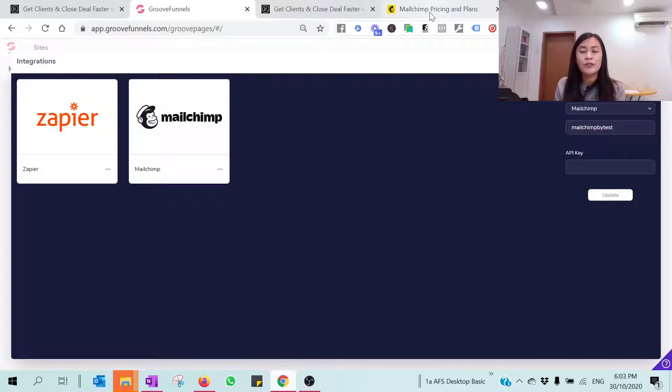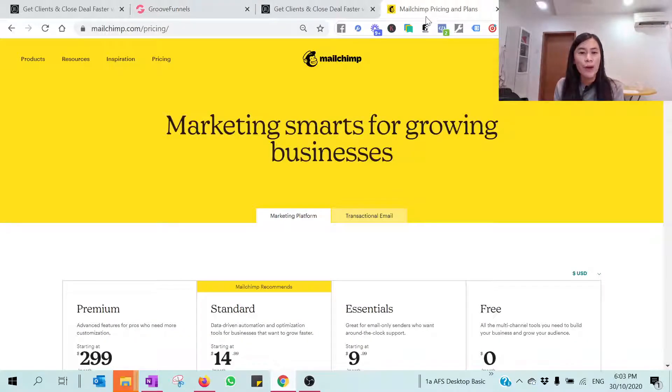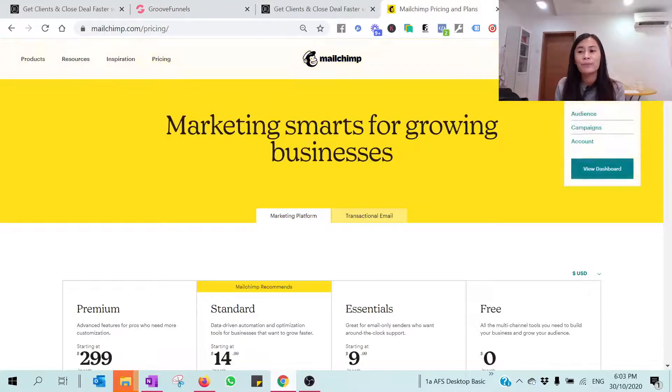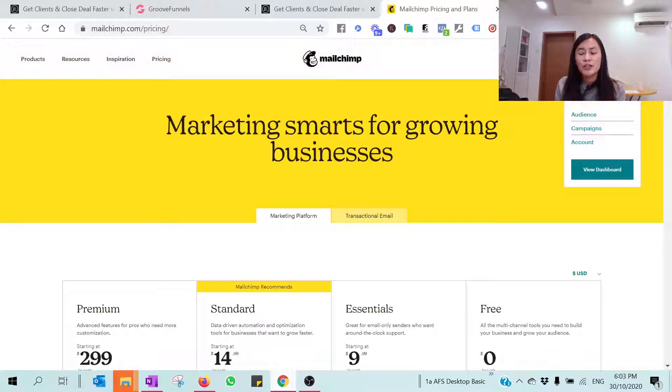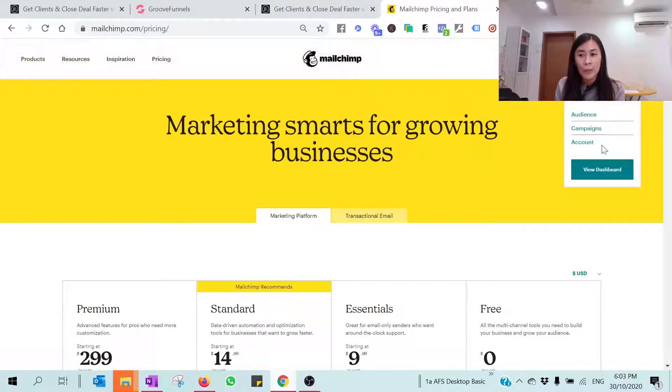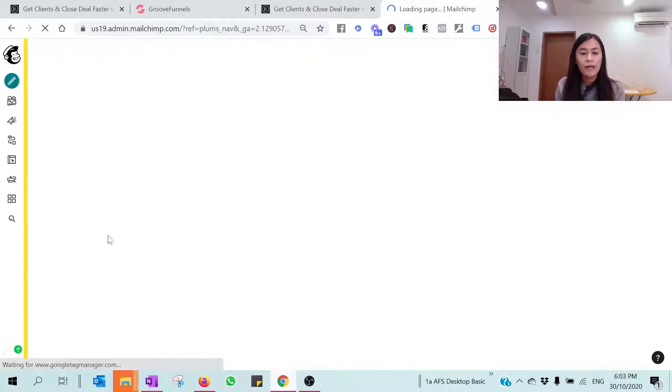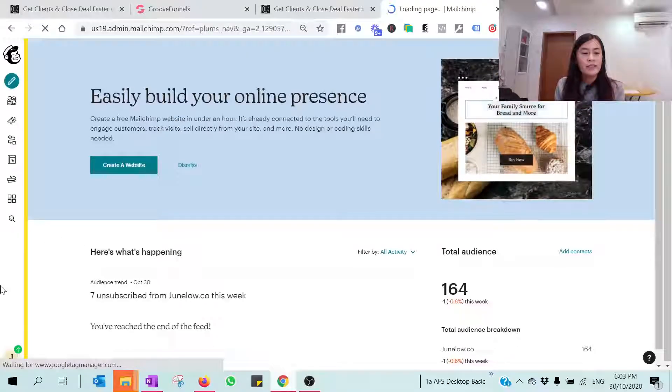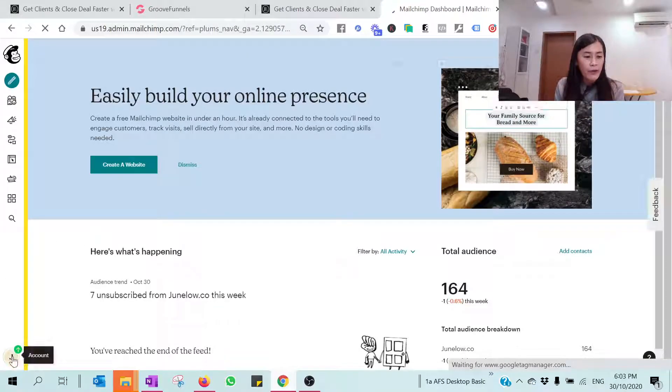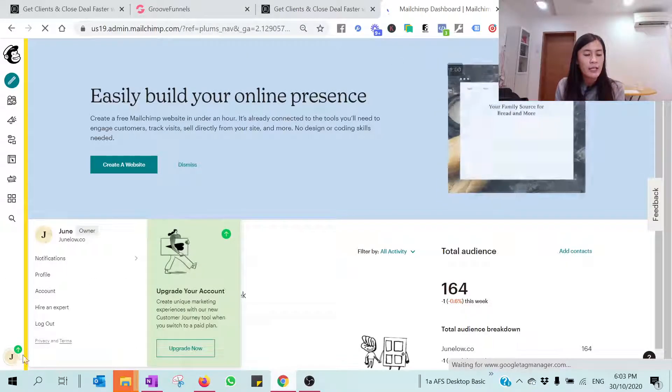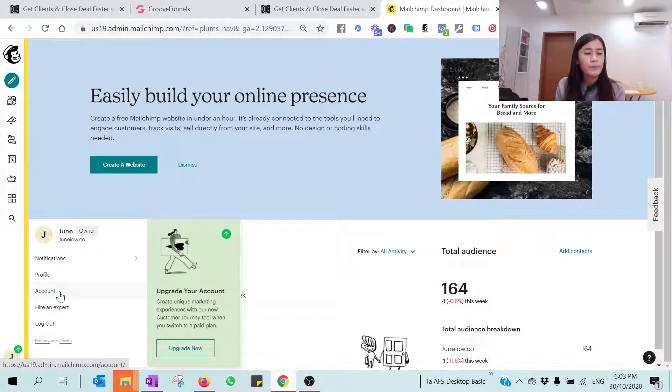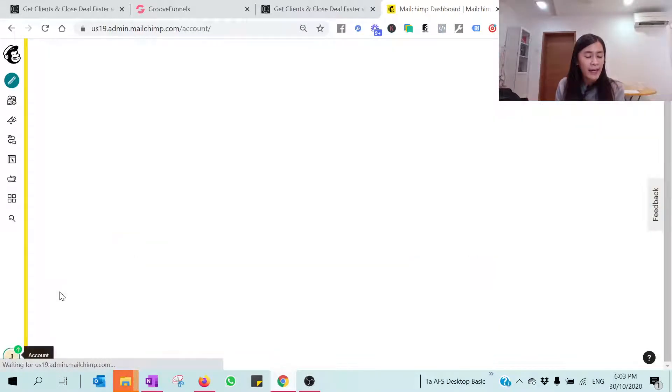When you're at this API key, I want you to log into your MailChimp account. Just go to your dashboard and at the top left corner, just hit on your account and hit Account.